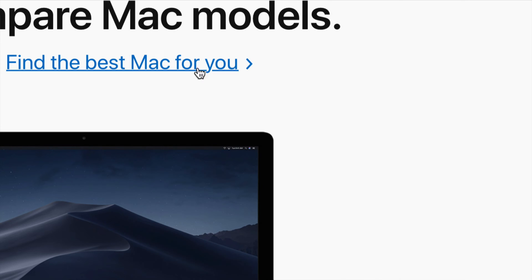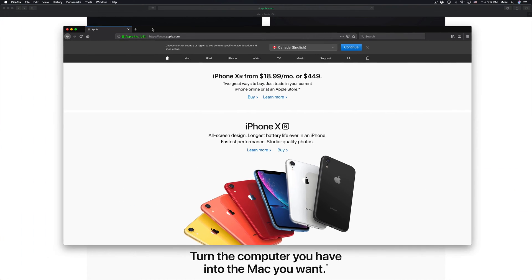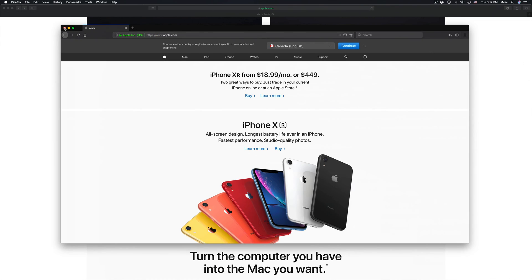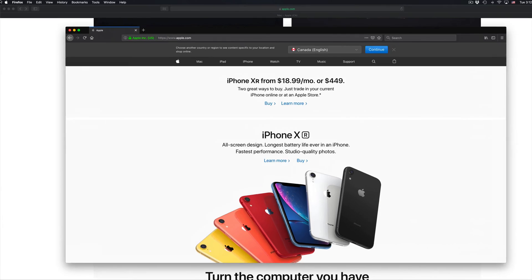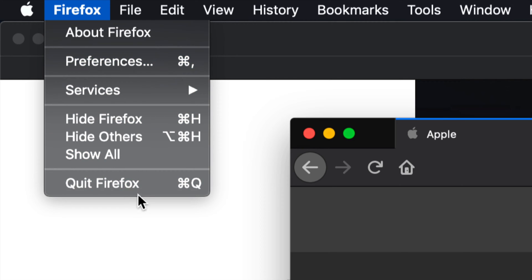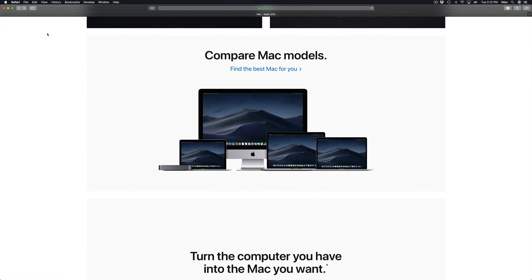I'm just going to go to Firefox to show you. Here's Firefox — you do have the X option right here, and also up here you guys should see the name of the app. You can click right there and select 'Quit Firefox,' or just press Command+Q on your keyboard, and that should close that app.